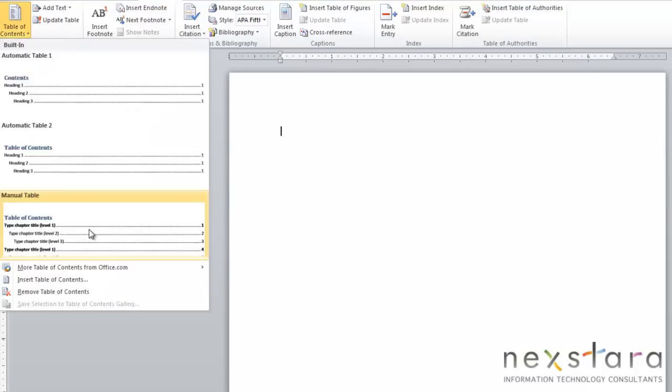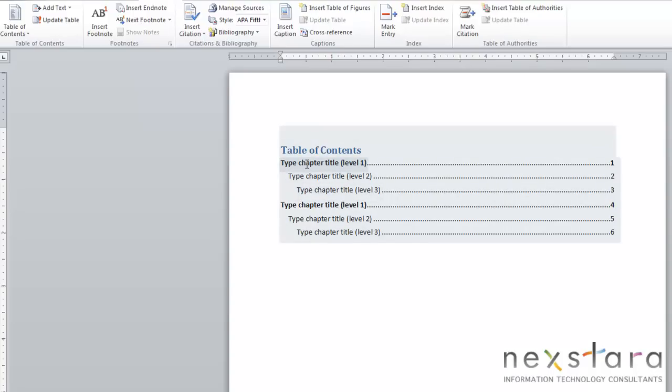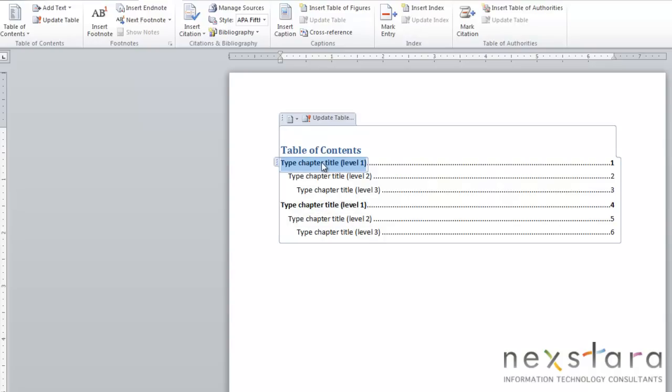And your last option is manual table, and when you select manual table, this will create a table of contents using placeholders. So you're actually able to enter whatever text you want in each of these placeholders. But if you choose the manual option, none of this information is being automatically taken from your document, so it's all text that you're manually entering. But you'll still get the look of the table of contents with this option.